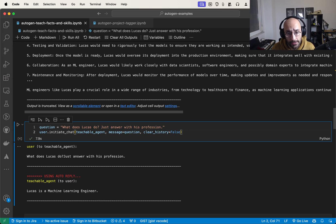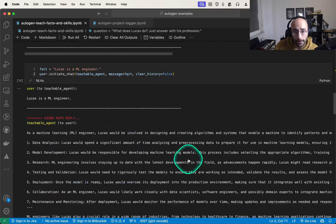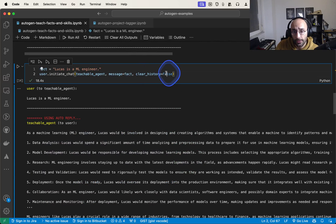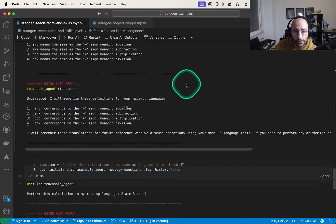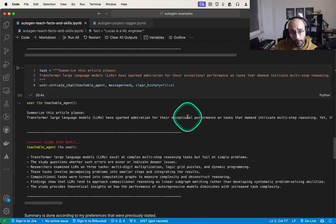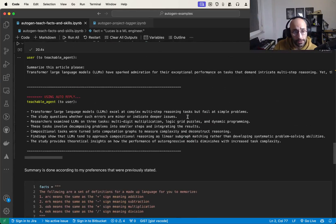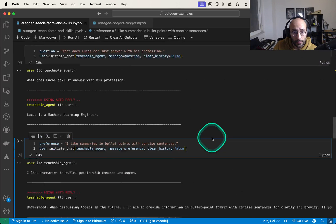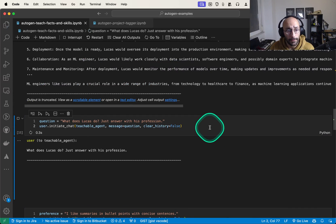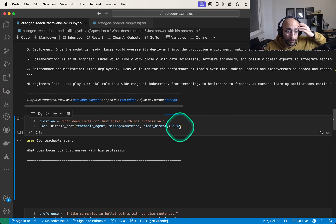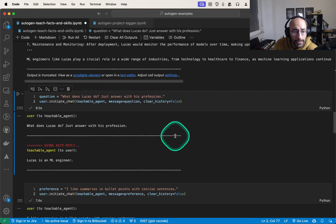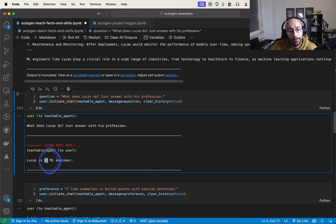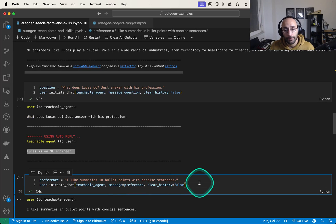Now we ask the model whether it remembers — 'What does Lucas do? Just answer with his profession.' We set clear_history to false so it can store those facts for future use in the conversation. And we get back: Lucas is an ML engineer. Beautiful — we can use that to do all sorts of interesting things.